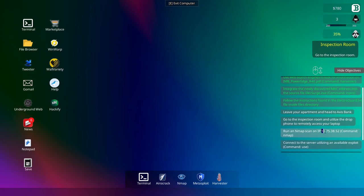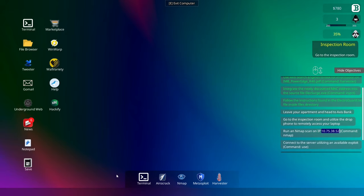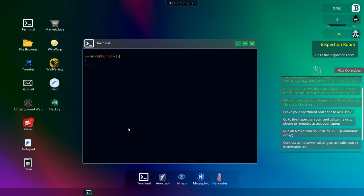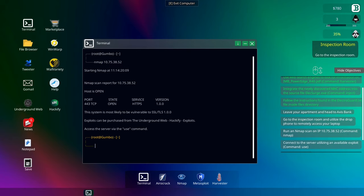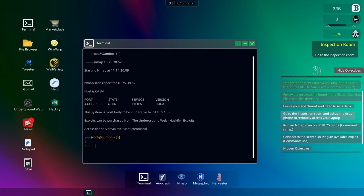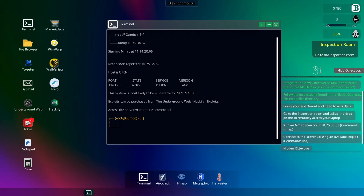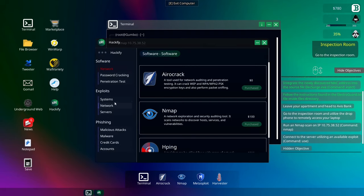Go to the inspection room, utilize the drop phone remote, access your laptop. Okay, so yeah, that's pretty cool, isn't it? So we can copy that. If we go into the terminal, we're going to run nmap, and we're going to go to RIP. I've got to exploit my own computer. Okay, SSL, TLS. Okay, so we need Hackify here.